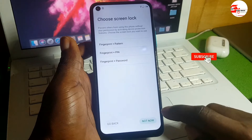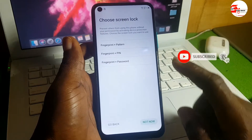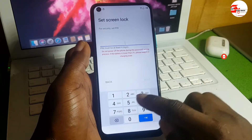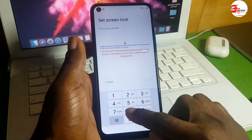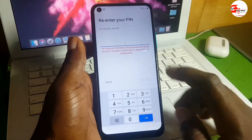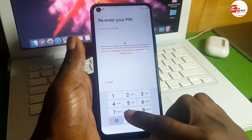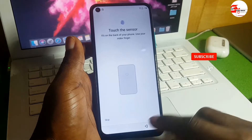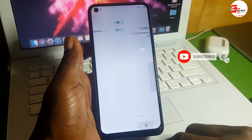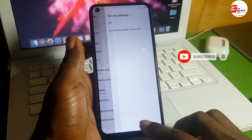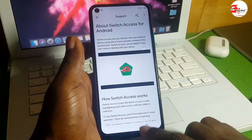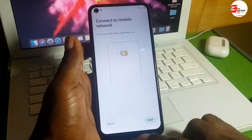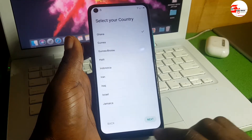Choose the fingerprint with PIN option, or any option depending on the lock screen you want to set. Create a PIN code and verify it by re-entering it. Then move back to the beginning — the startup screen — where we will begin the bypass. Make sure to subscribe to the channel.